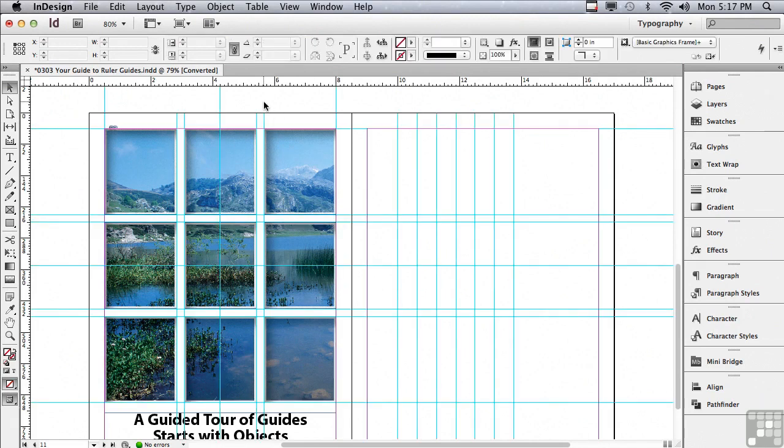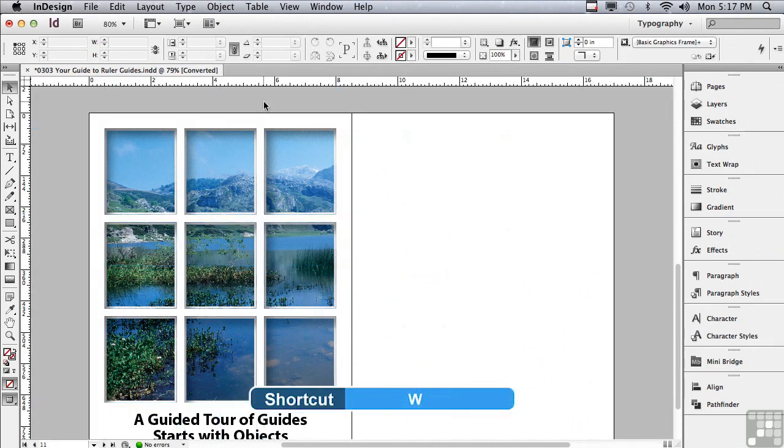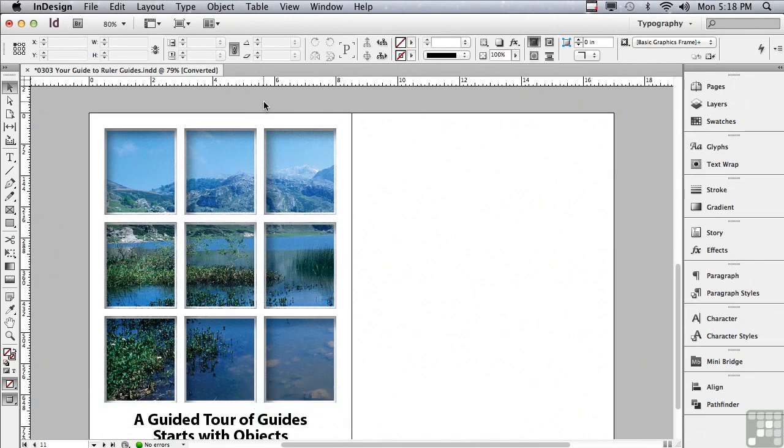One of the things that I hear all the time is I can't find my guides. They've gone away. Well, there could be a number of reasons why you can't see your guides. The first is you're in preview mode. Let me hit my W key, which throws me into a preview mode. In preview, it looks more like the actual printed piece. So there are no guides. It makes them go away temporarily. They're still there. You just can't see them.